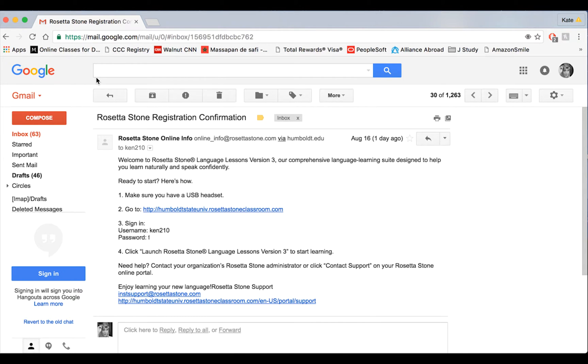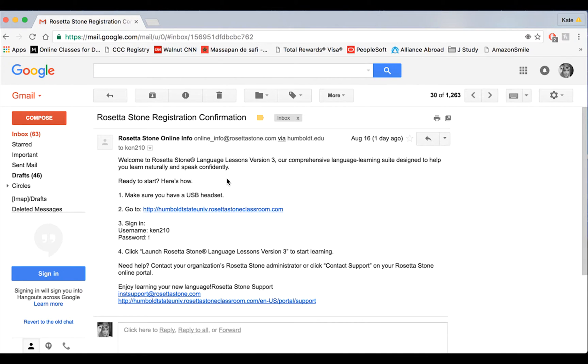First, the step you need to do is log into your HSU gmail account. There you'll find a Rosetta Stone email sent from Rosetta Stone online info that will give you your username, password, and the unique web address to Humboldt State that you need to access.